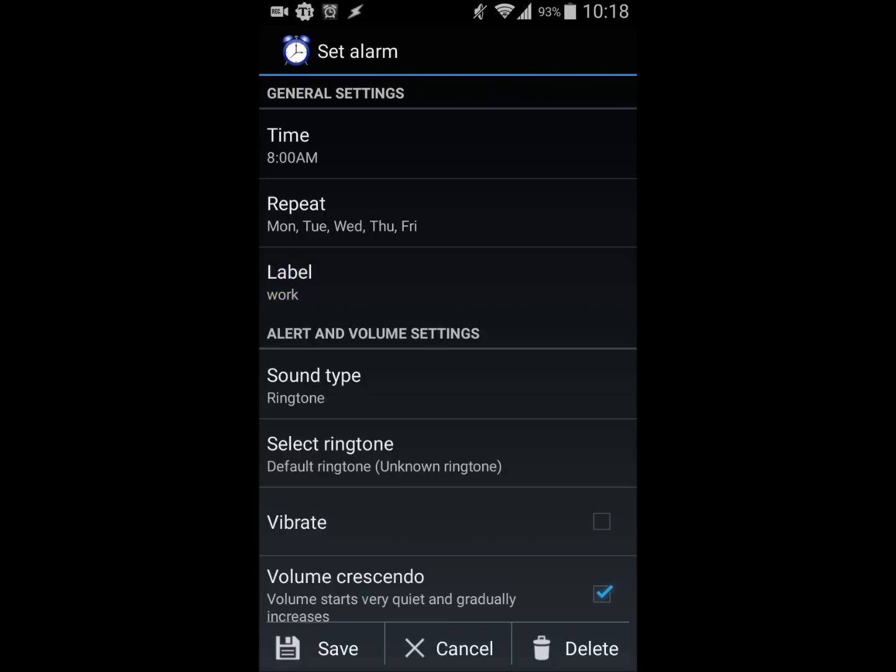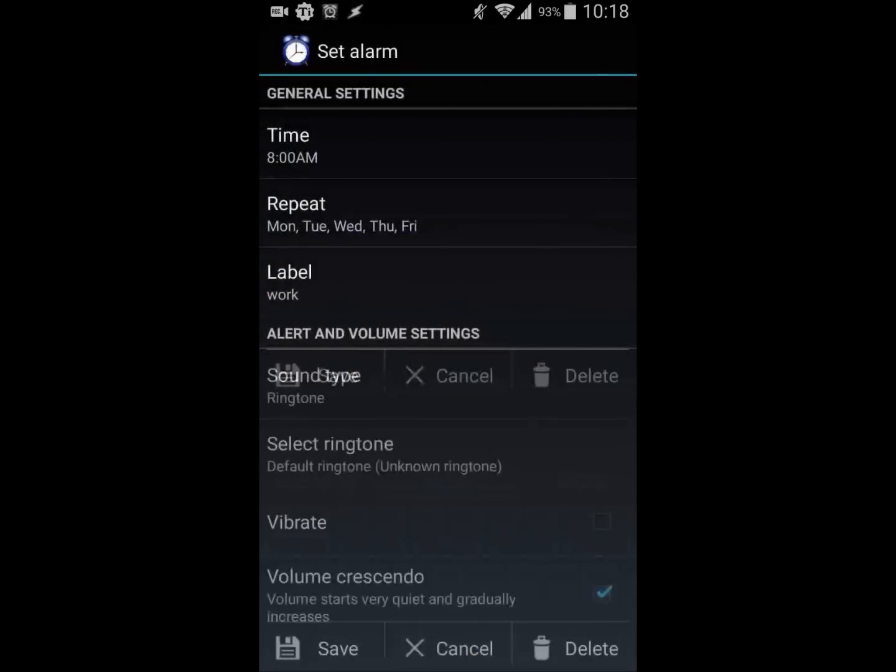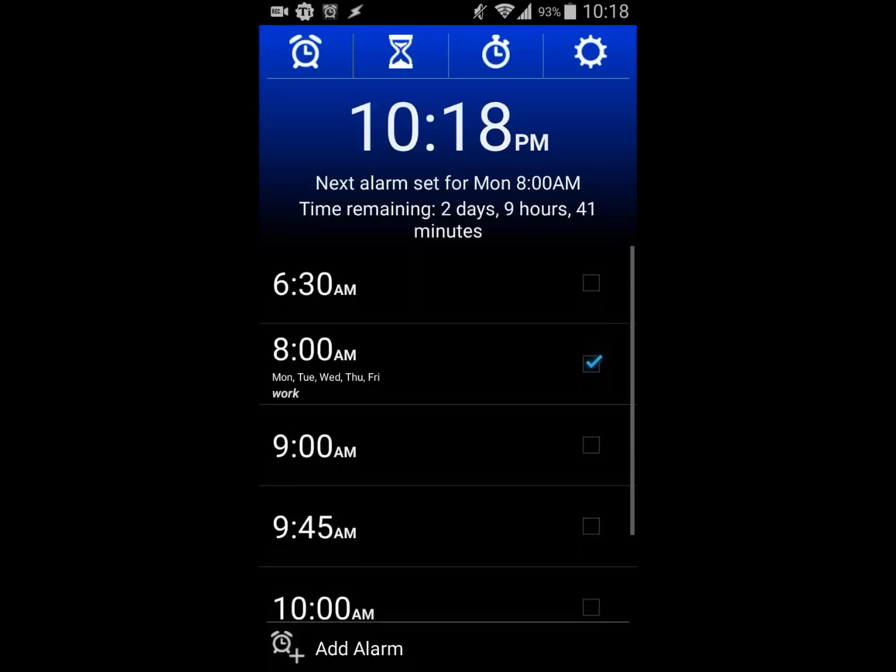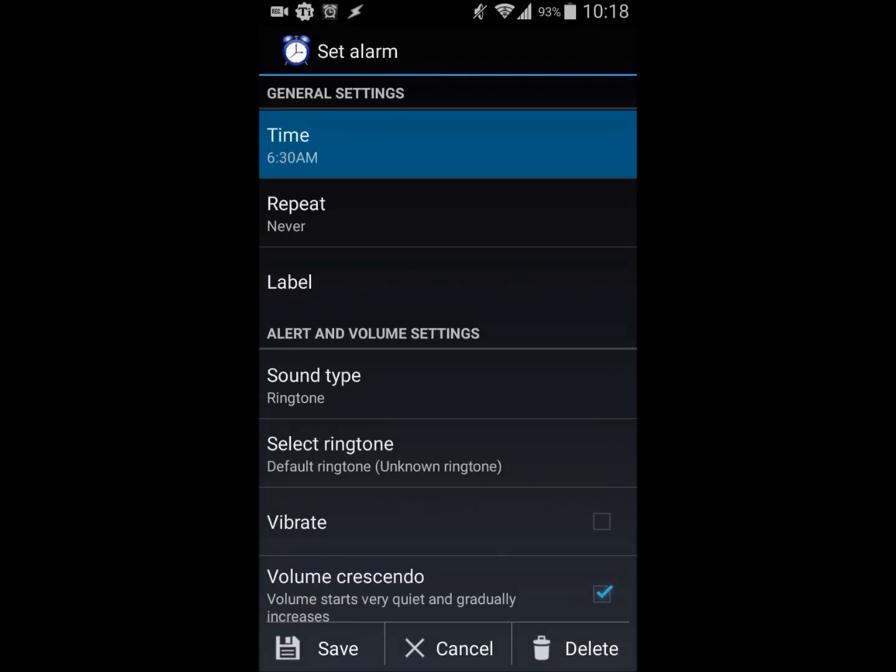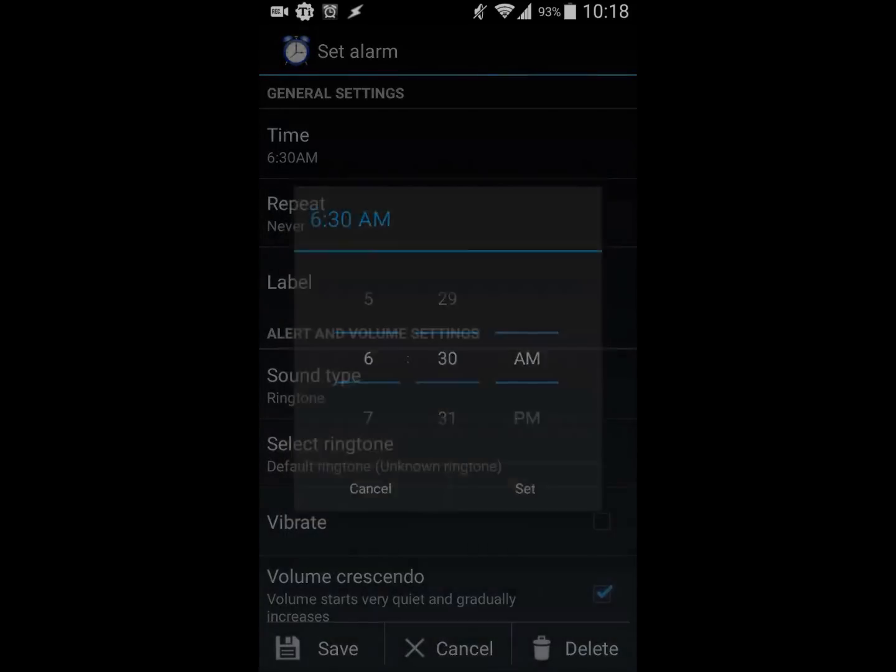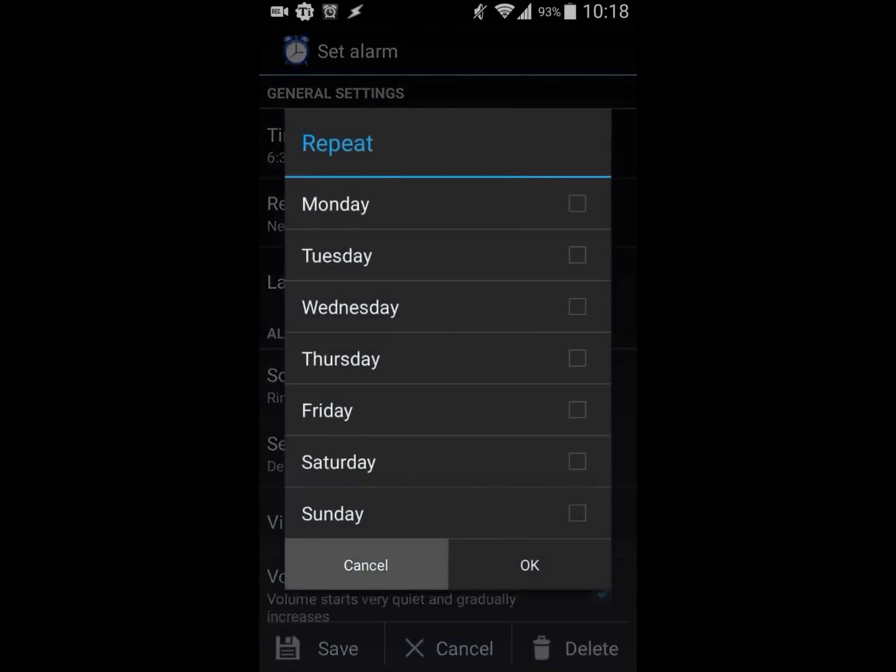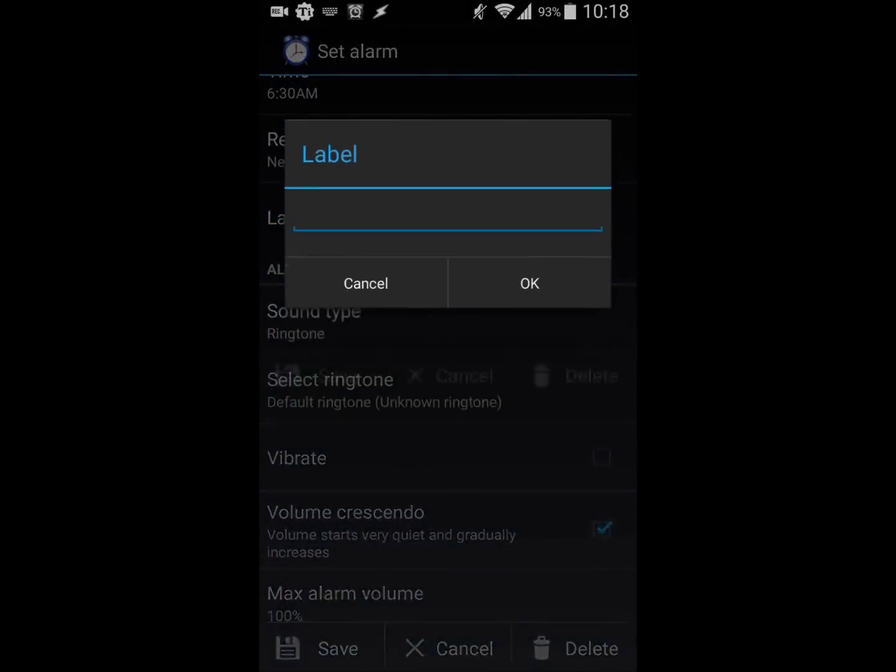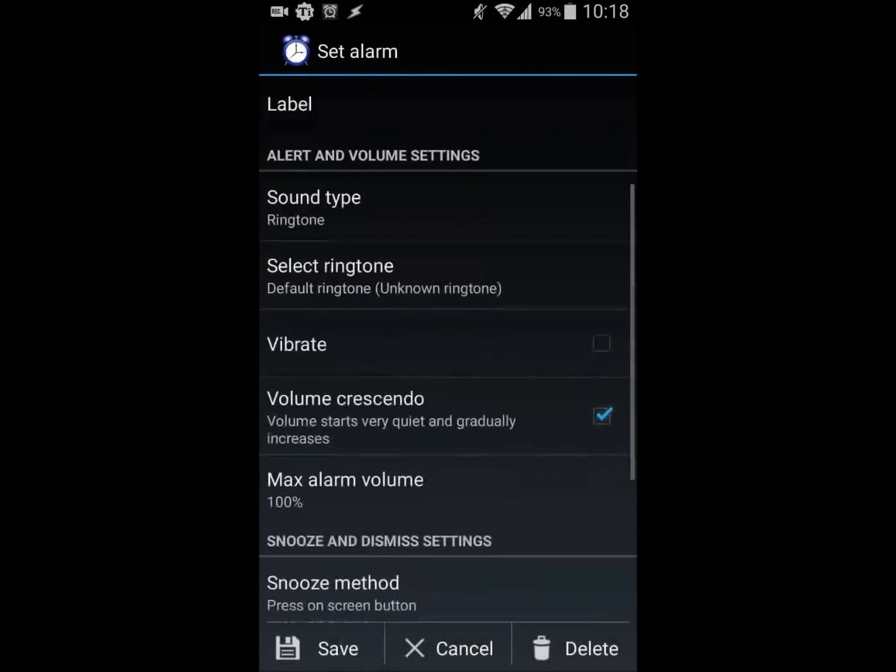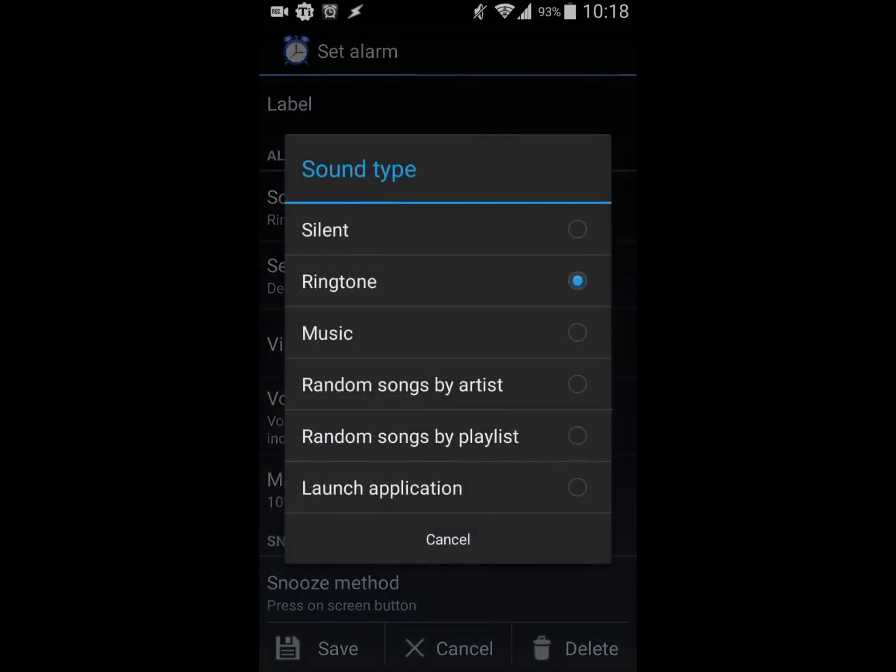Here are some of the options you can do with this. You can change the time, change the repeat, label it whatever you want, and set the sound type. You can choose ringtone, music, or different options. It can even launch an application, which is pretty cool.